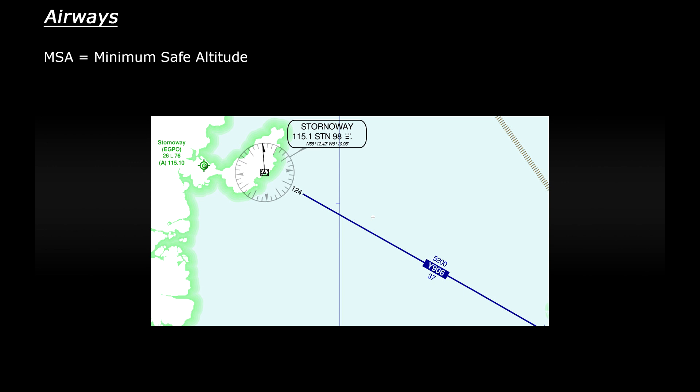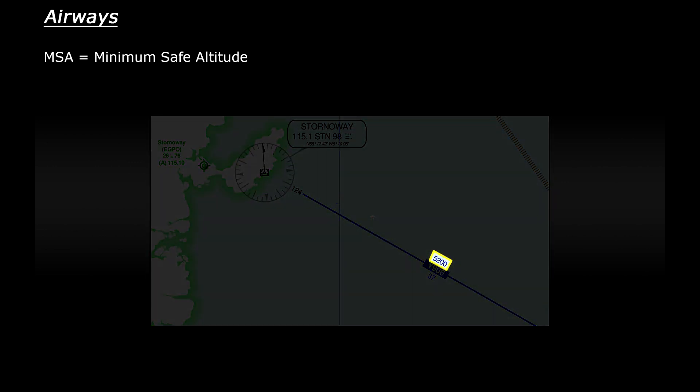So you may be given a minimum safe altitude to safely fly over mountainous terrain for example or alternatively to ensure that you'll be able to send and receive radio signals. Looking at the west coast of Scotland here we can see that the Y906 airway has an MSA of 5200 feet.